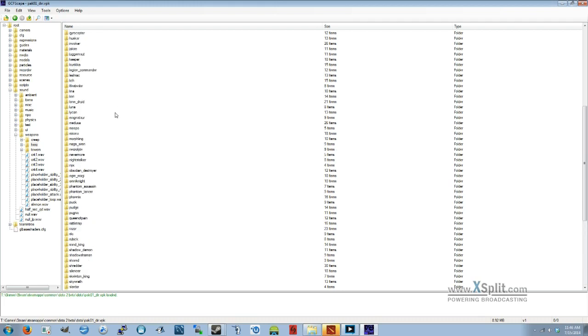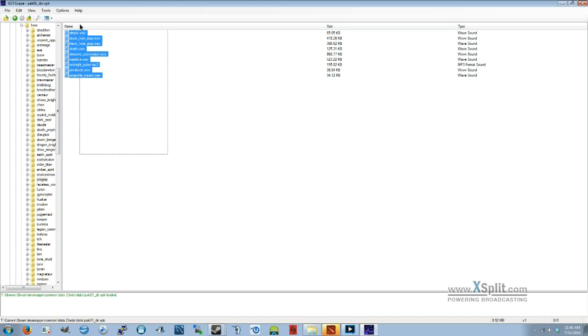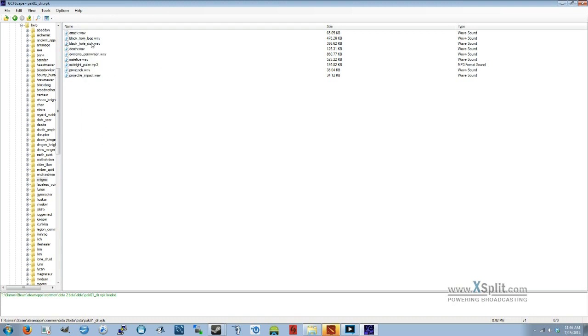For this example, we're going to use Enigma. So let's open that. And these are all of his sound files. We're going to be looking at black underscore hole underscore loop dot wav. Notice they're all wave sounds except for ones in mp3. So just remember that, the sound file and the path.